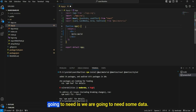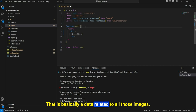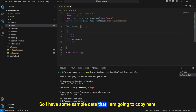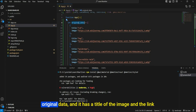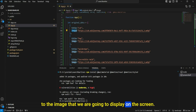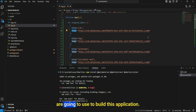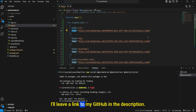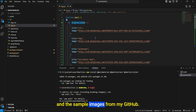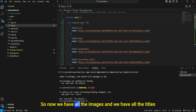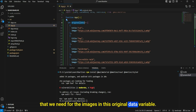The first thing we're going to need is some data related to all those images. I have some sample data that I'm going to copy here. This variable is named OriginalData, and it has a title of the image and the link to the image we're going to display. I'll leave a link to my GitHub in the description so you can find all the data and sample images there.